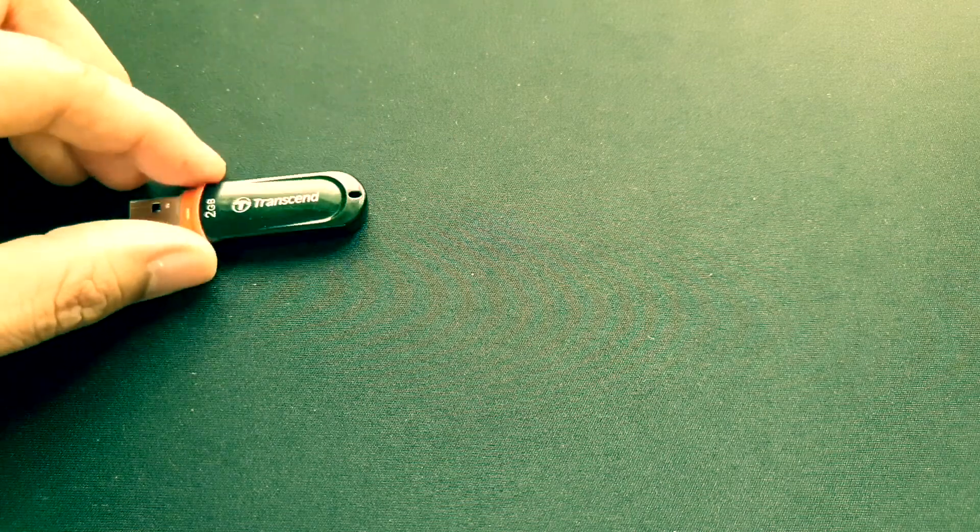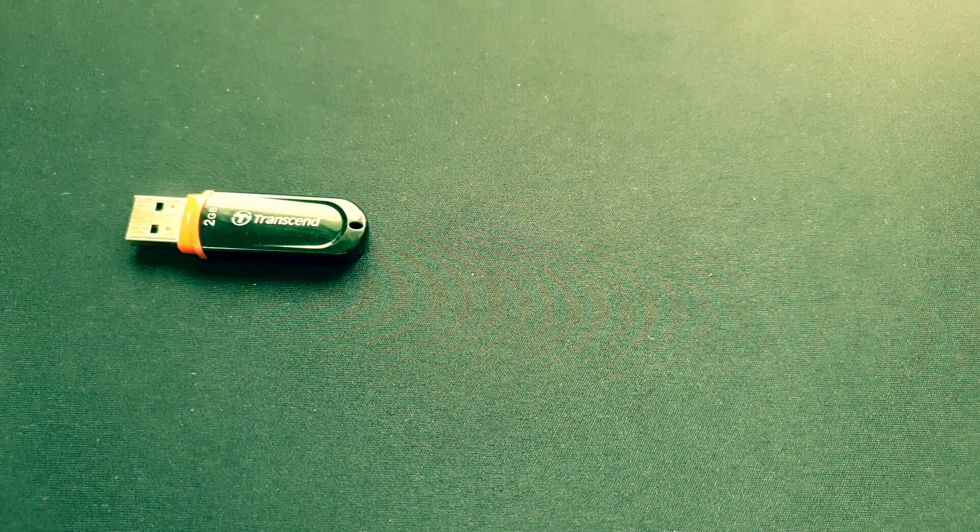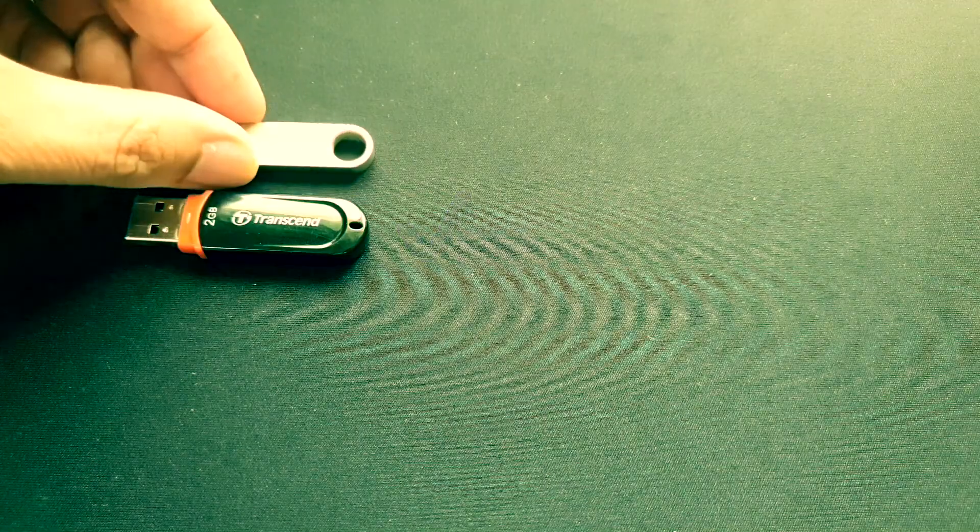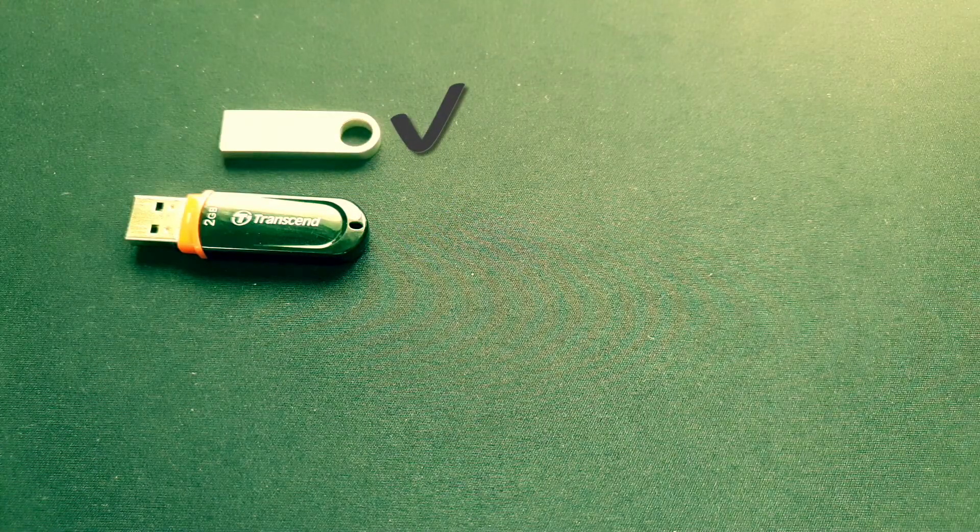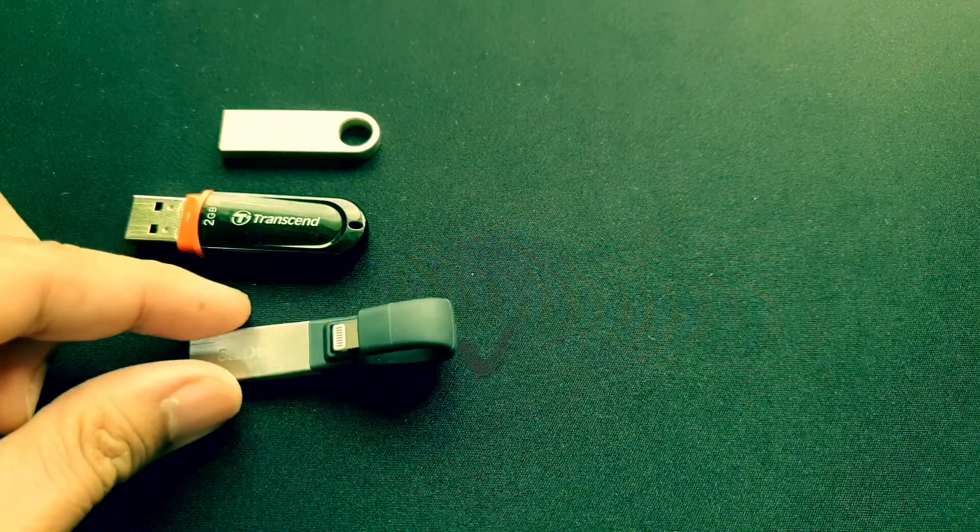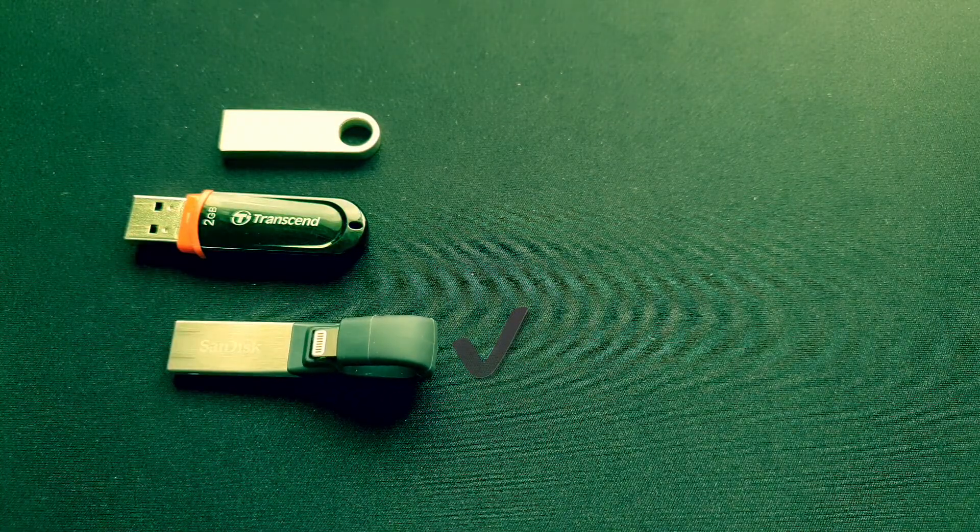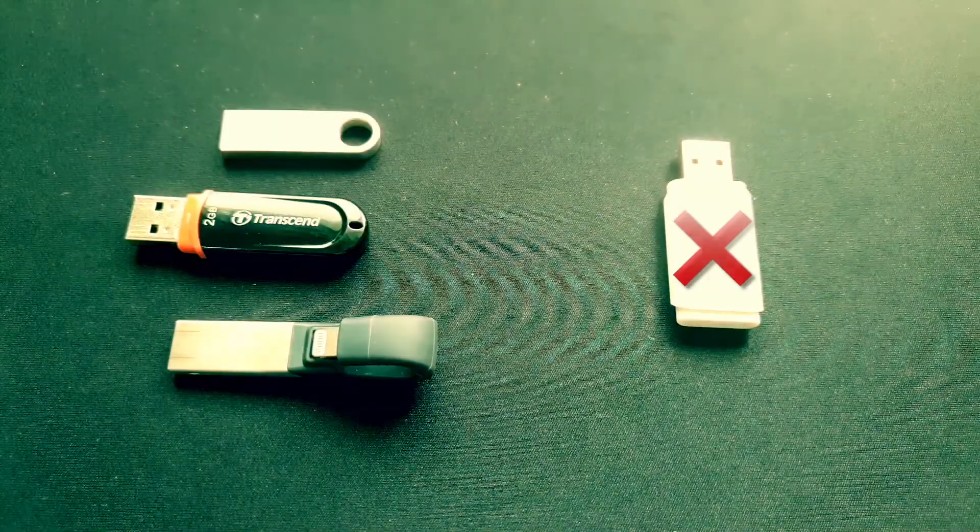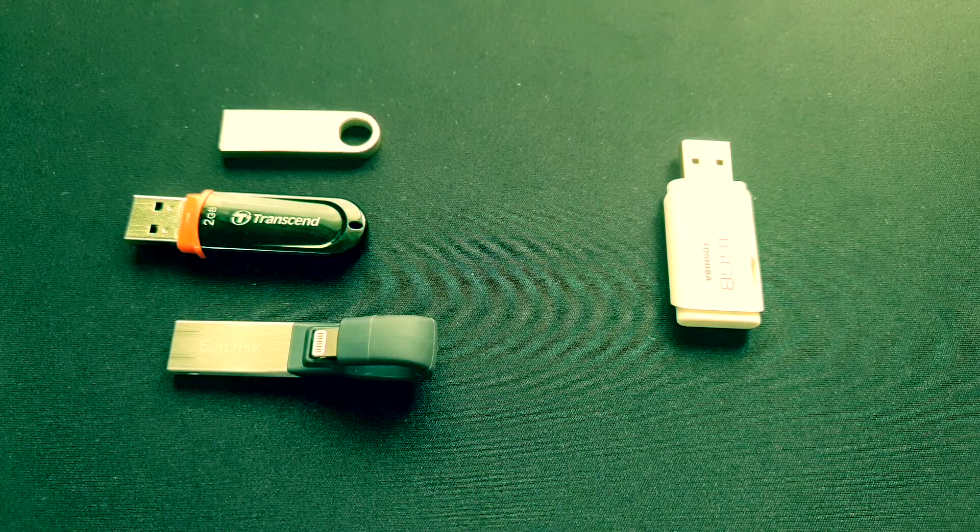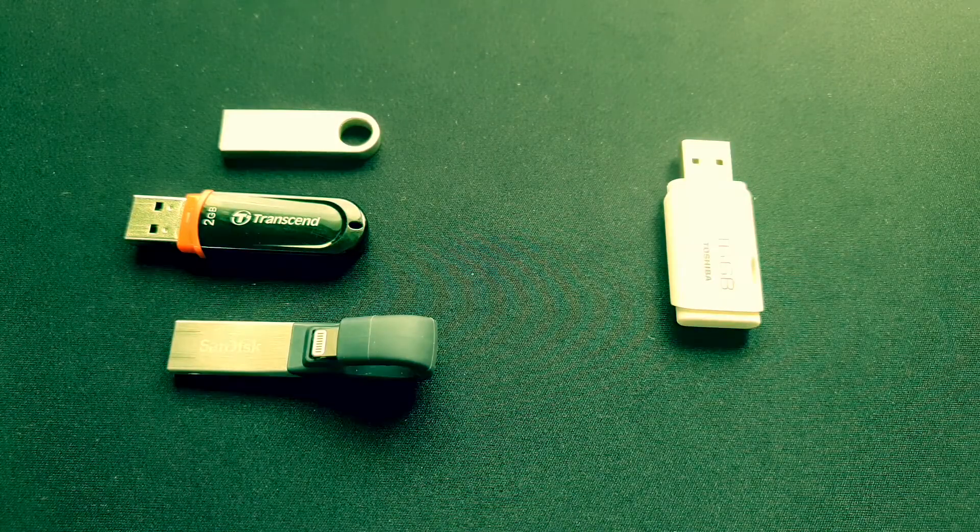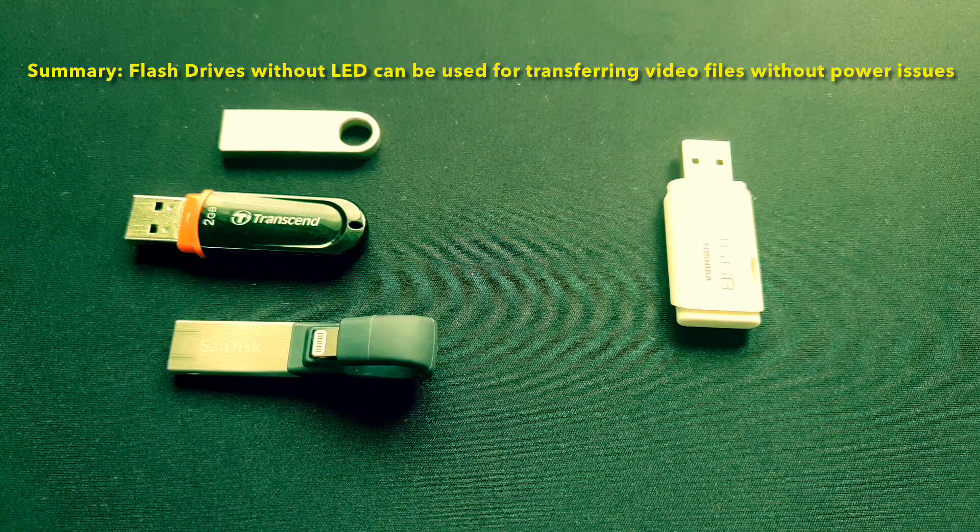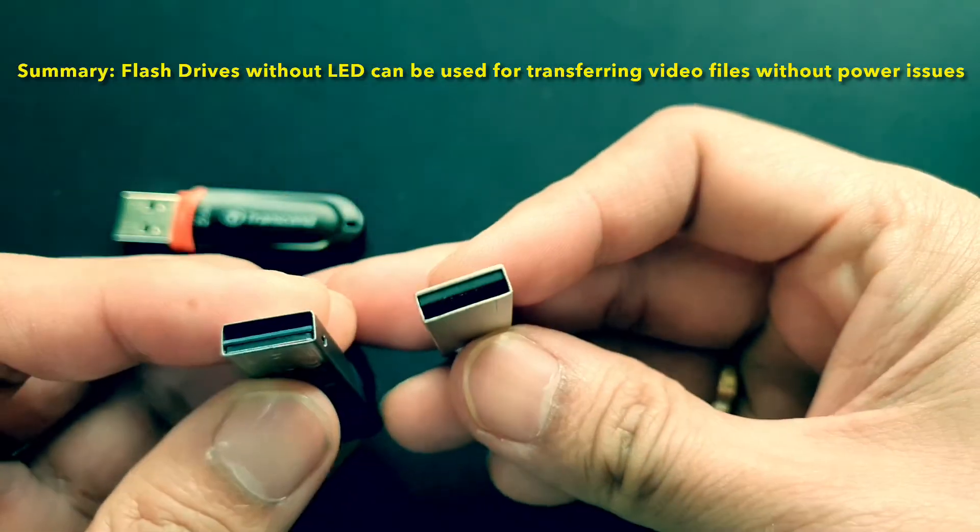In conclusion, it is possible to transfer any video files from a flash drive to the iPad through an Apple Lightning to USB adapter. During my test, I noticed that the 2GB flash drive doesn't have any issues regarding power. But for flash drives with higher capacity, I observed that the 16GB and the 32GB flash drives that don't have an LED light don't seem to have any problem.